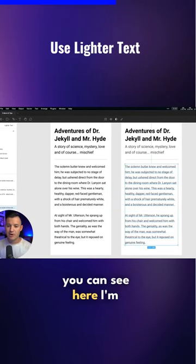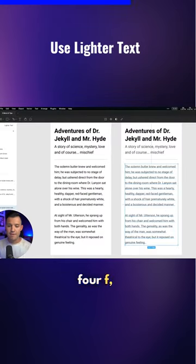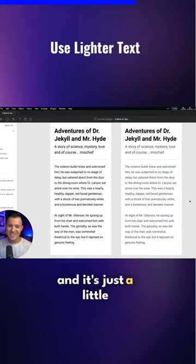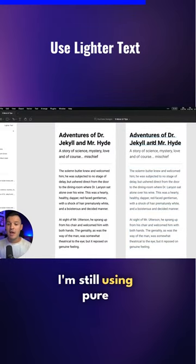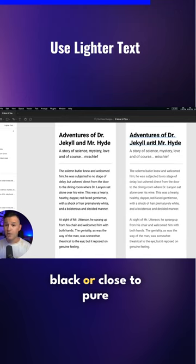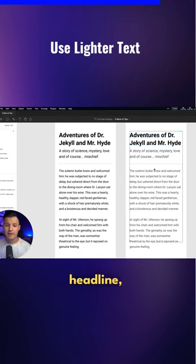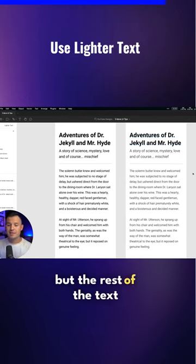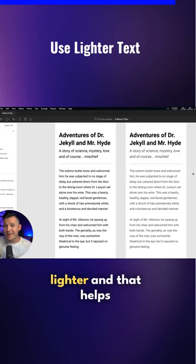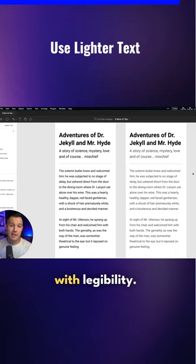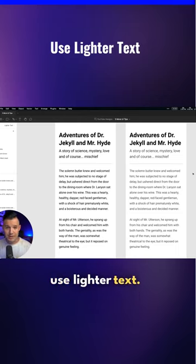...you can see here I'm using 4f4f4f, and it's just a little bit nicer. I'm still using pure black or close to pure black on my big headline, but the rest of the text is just a little bit lighter, and that helps with legibility. That's tip number one: use lighter text.